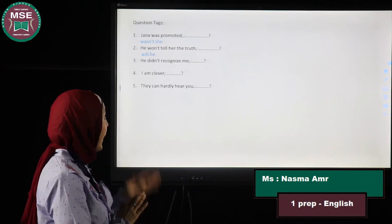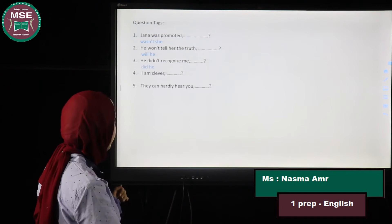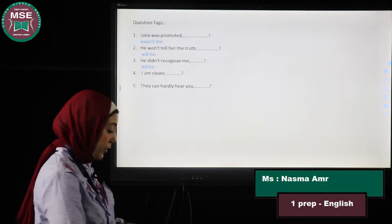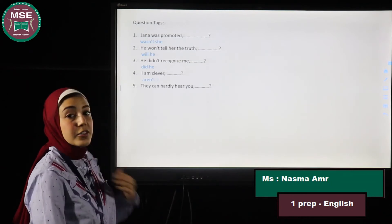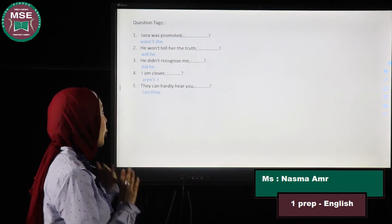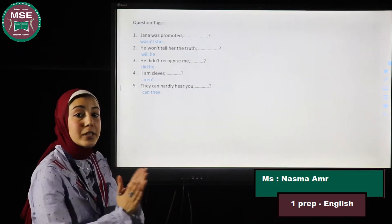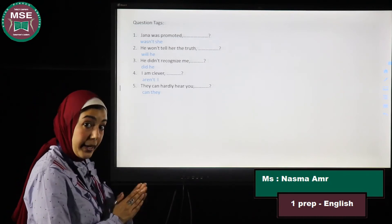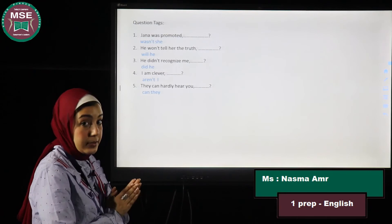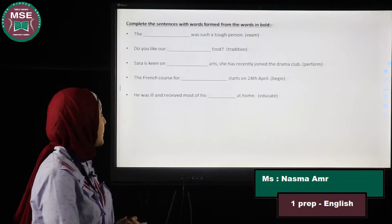Number three: He didn't recognize me — past simple, negative — so the tag is 'did he?' Number four: I am clever — positive form — so the tag is 'aren't I?' Number five: They can hardly hear you. Whenever we have 'hardly' in a sentence, it means the sentence is already negative, so we use the positive form: 'can they?' That's why we don't say 'can't they.'